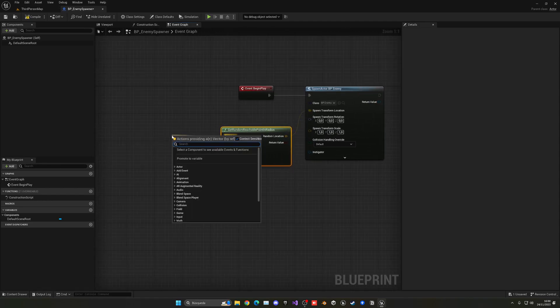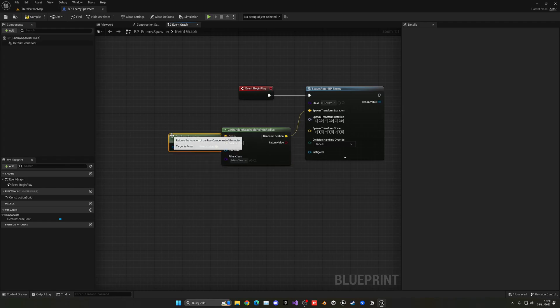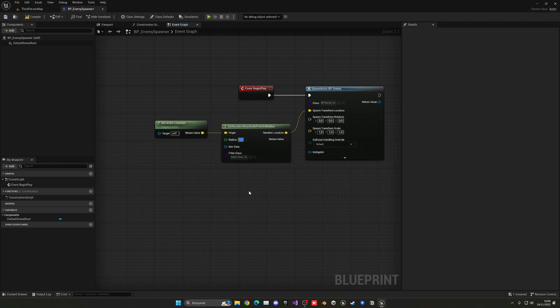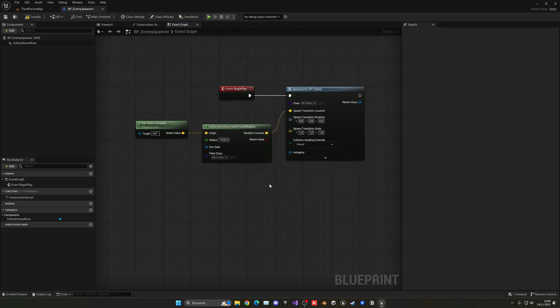So we can say that the origin location will be this actor, so Get Actor Location, which is the spawner. And then it will just pick a random location in this radius, which will be around maybe 7000, you know, to really make things random.